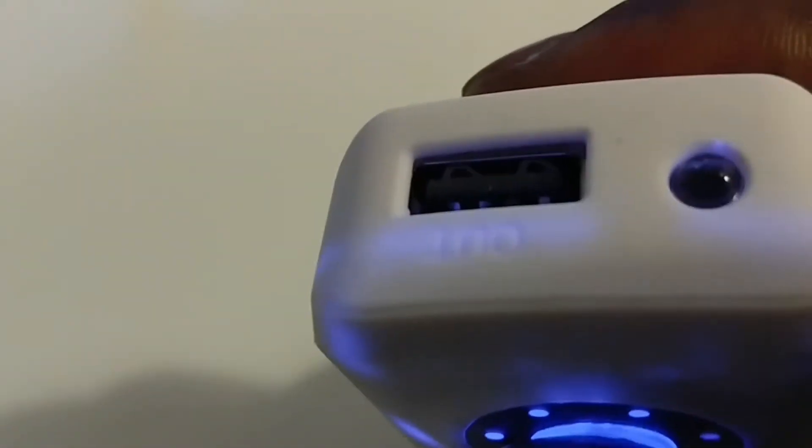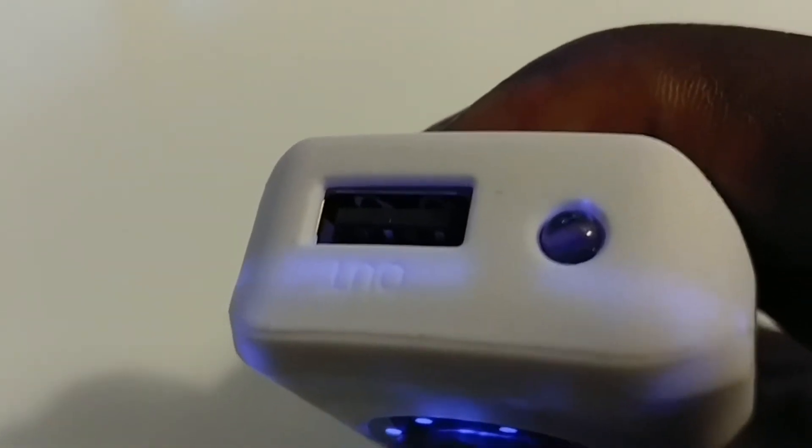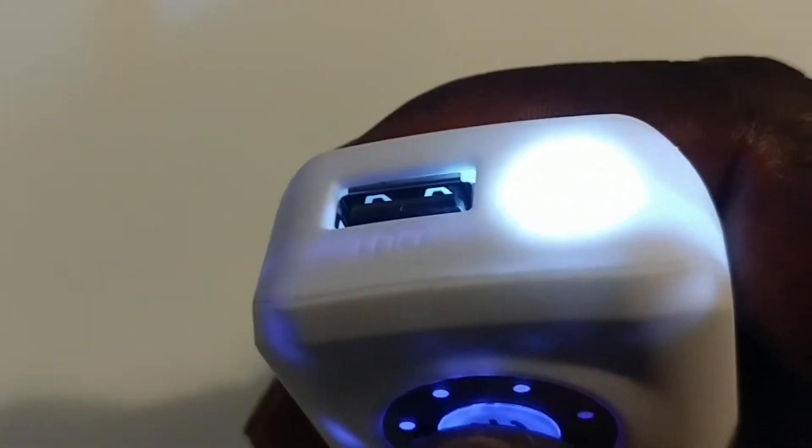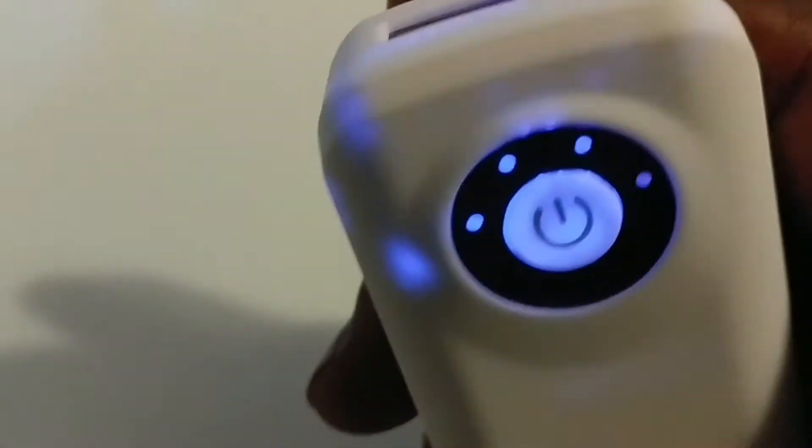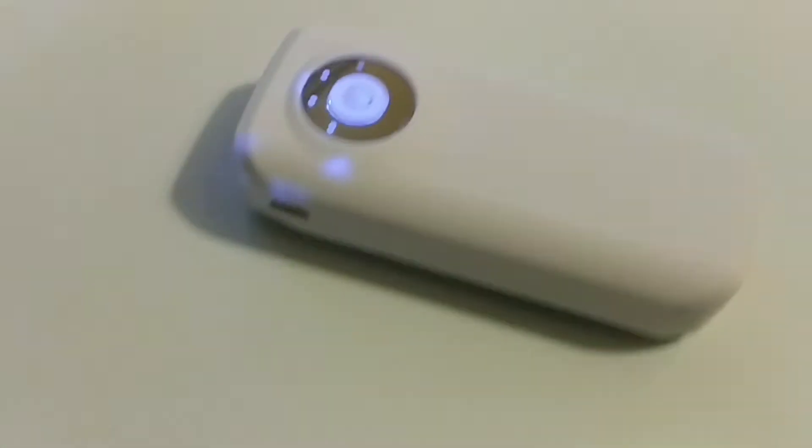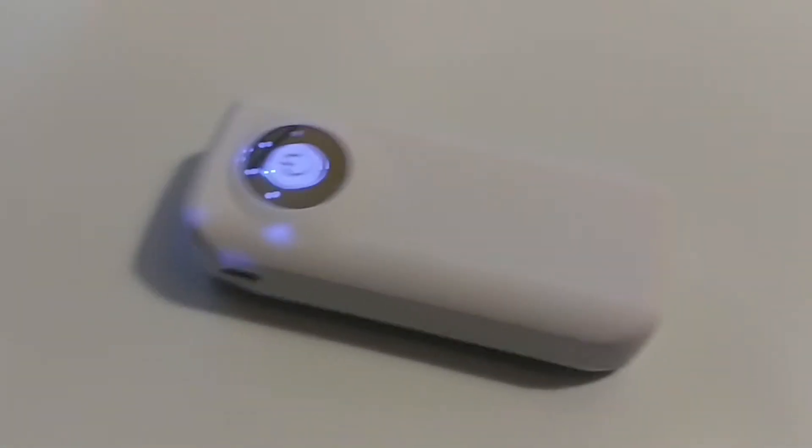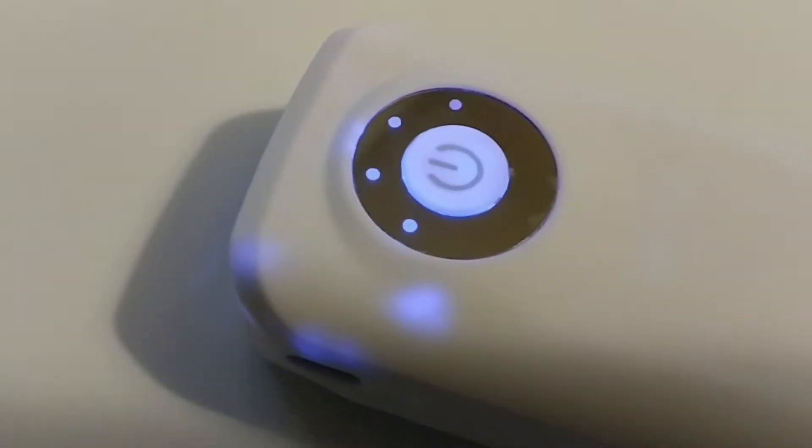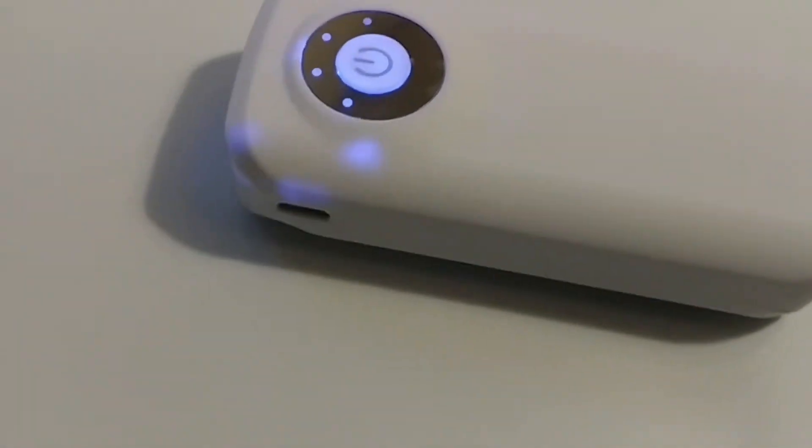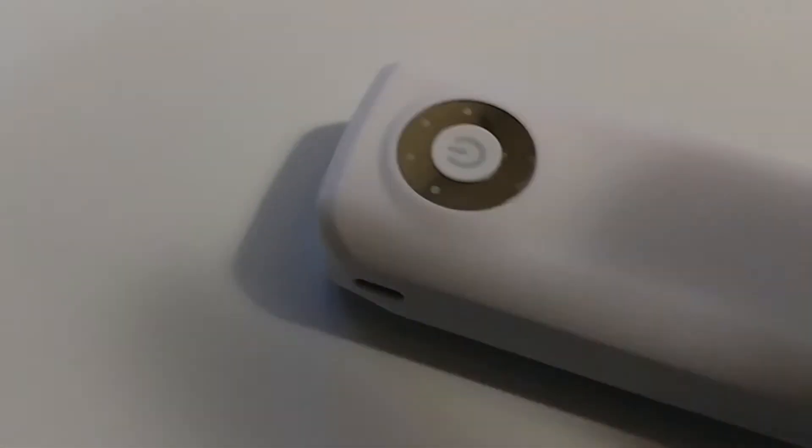And you can use it for a flashlight as well. See that, it's a flashlight. And I'm going to show you how it's getting charged. I'm going to plug this one to the outlet here.